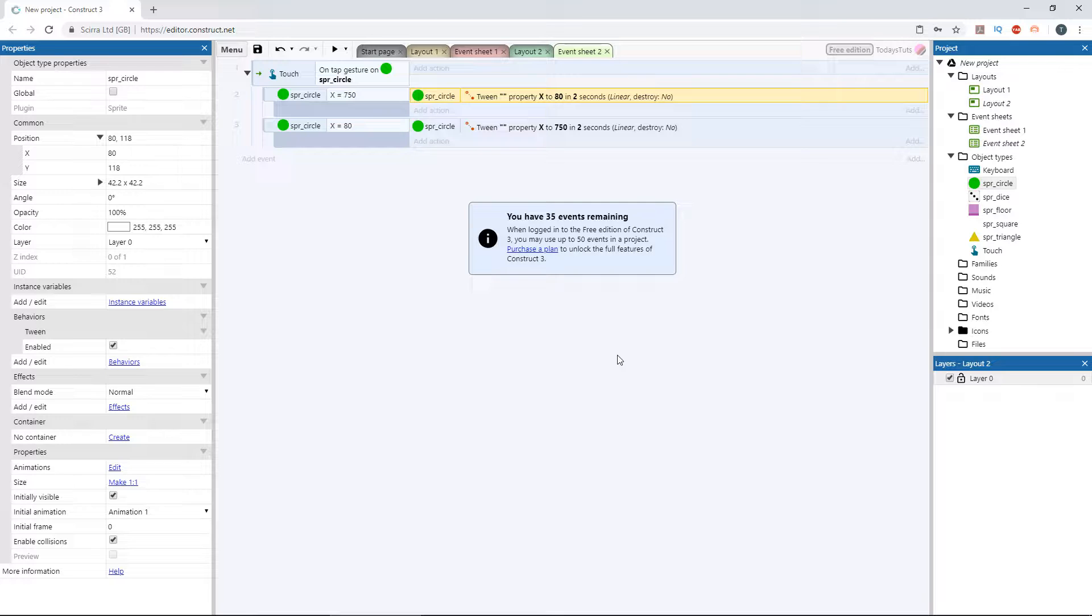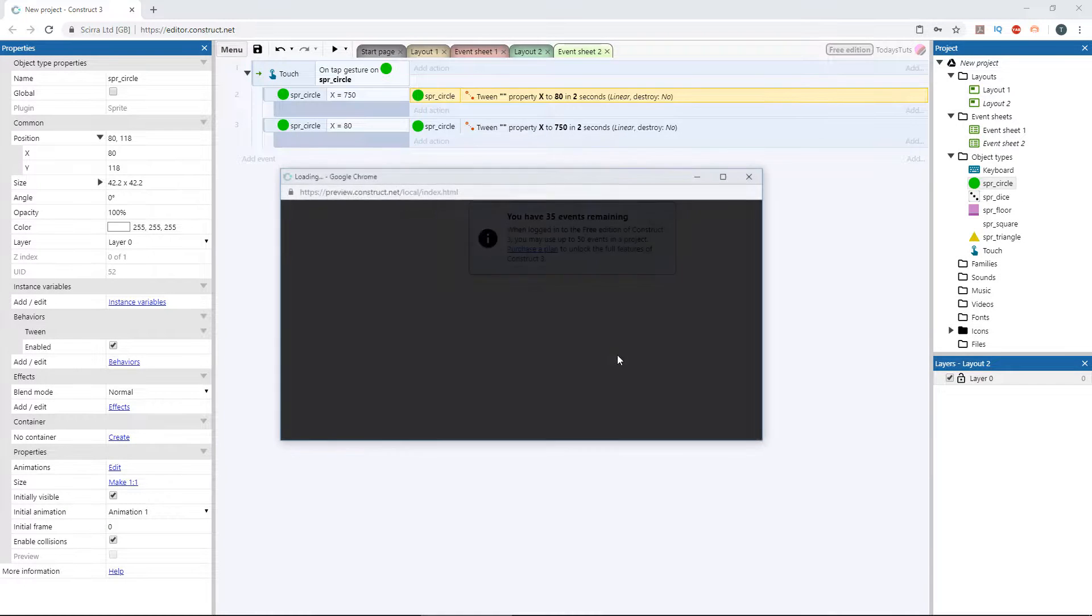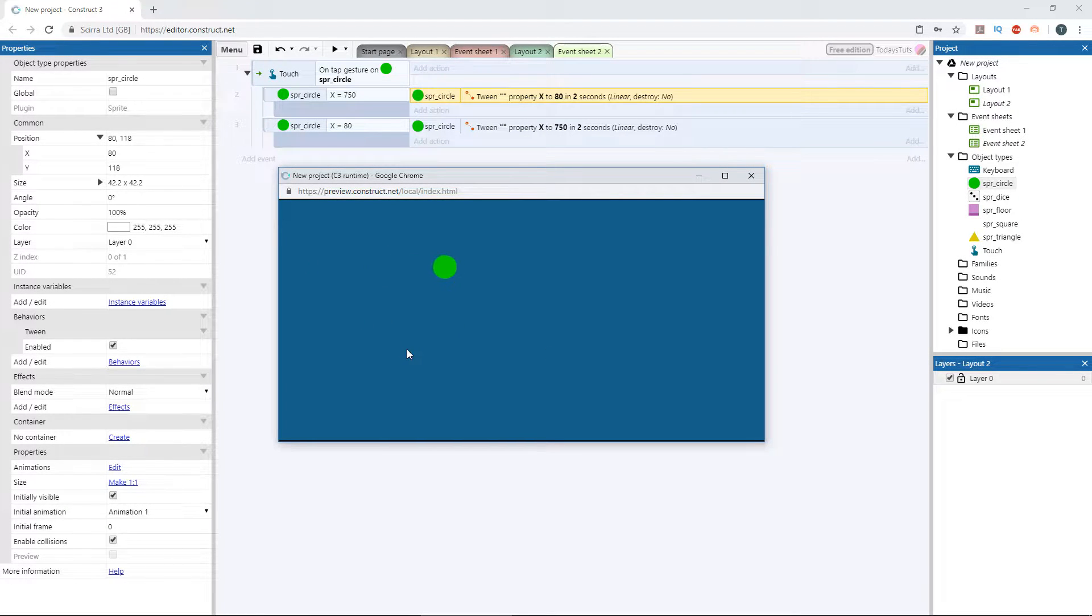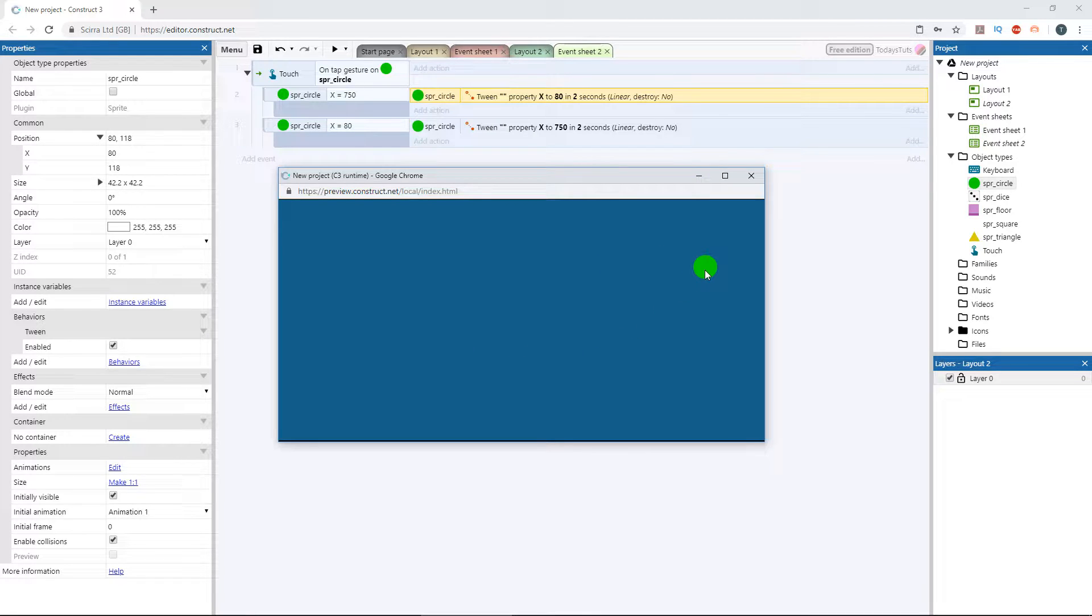Press F5 to preview the layout, and the first tween still works as expected. Once the circle is on the other side of the layout at x 750, we can click it and it tweens back to the other side, to x 80.